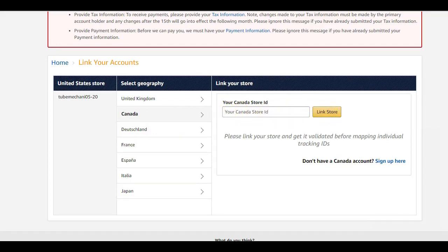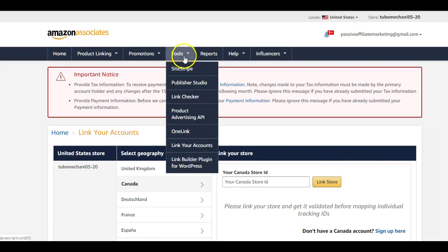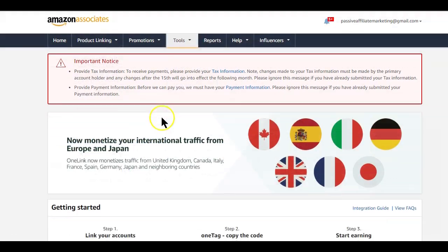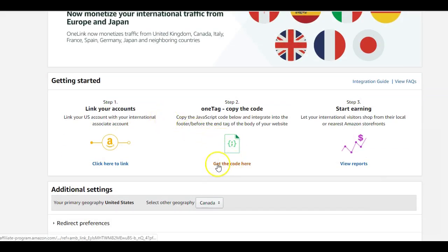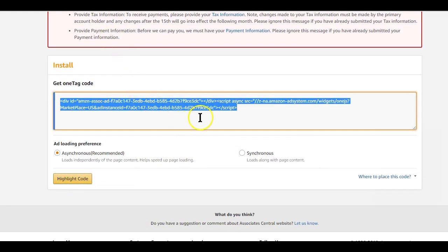After linking all the accounts, go back to the One Link option and start the second step of the process. The second step is getting the JavaScript code that Amazon will provide, so click on that option. Next, click on the highlight code button and copy the code. Amazon wants you to integrate the copied code into the footer of your affiliate website, just before the closing tag of the body of your website.